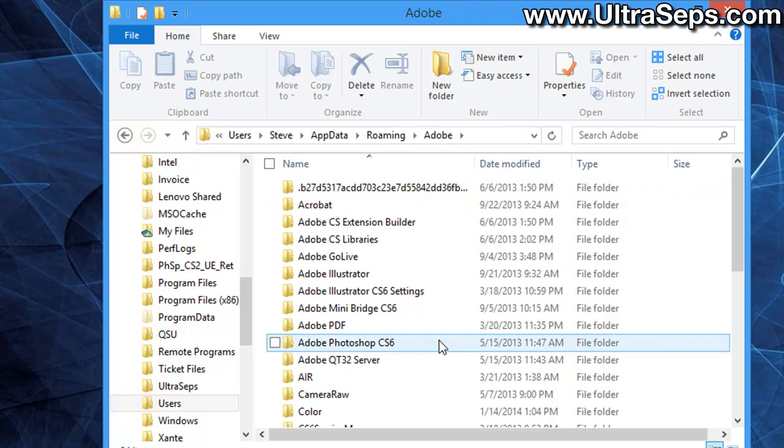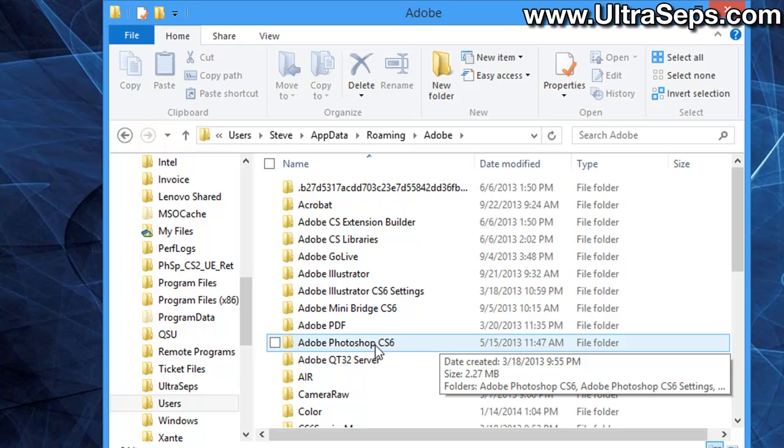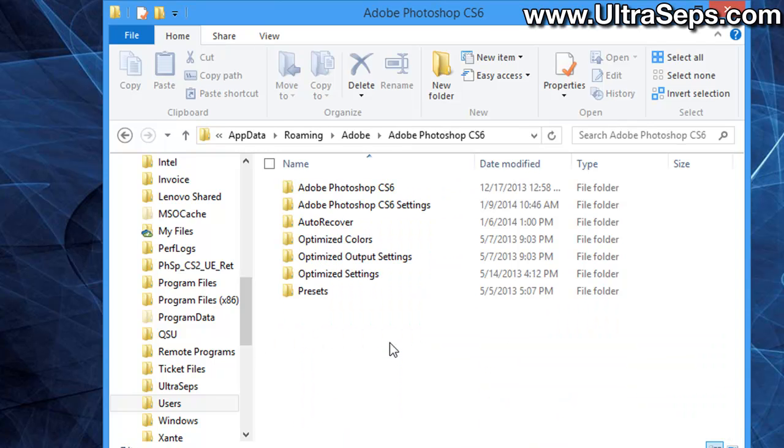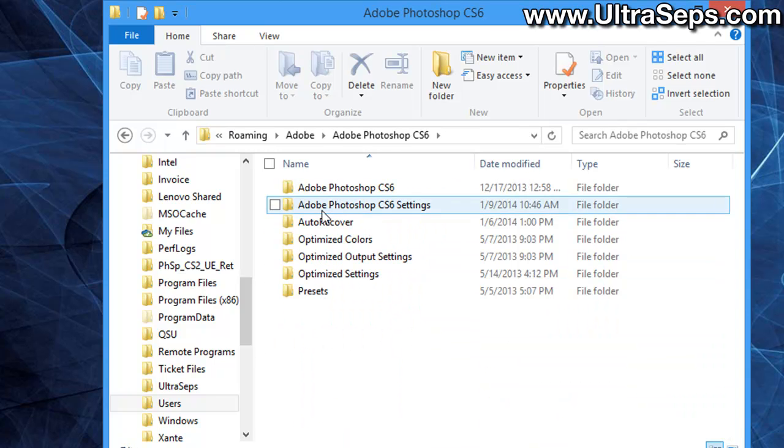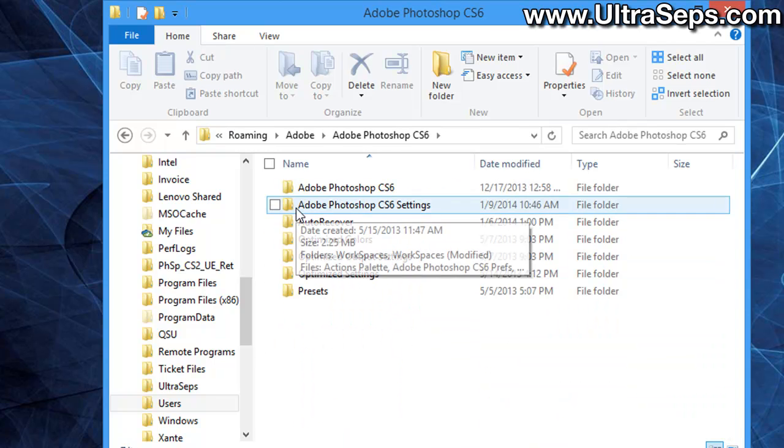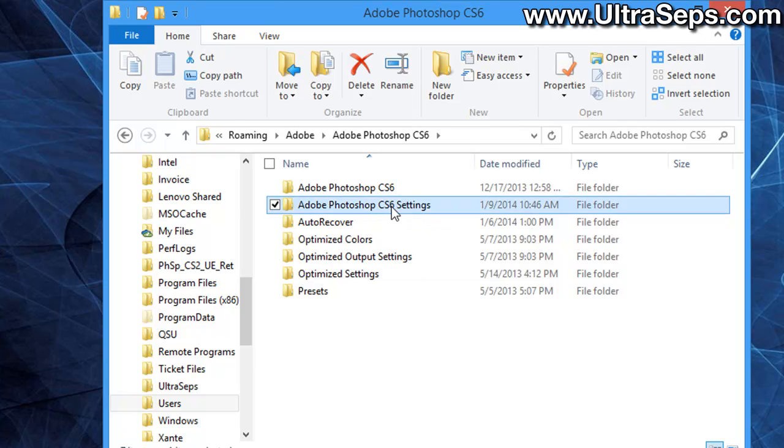Then open the Adobe folder. Inside Adobe, you're going to want to open Adobe Photoshop CS6 or whatever version you have installed on your system. In there, you want to open up the folder that says Adobe Photoshop Settings, in this case it's CS6 Settings.